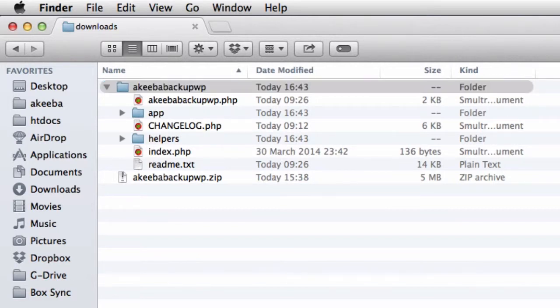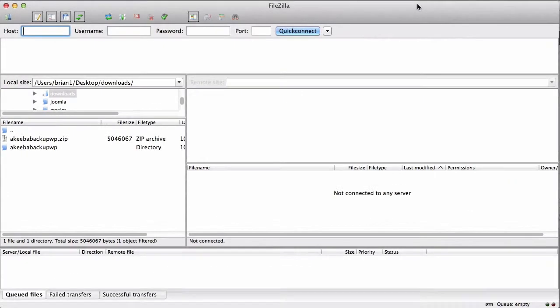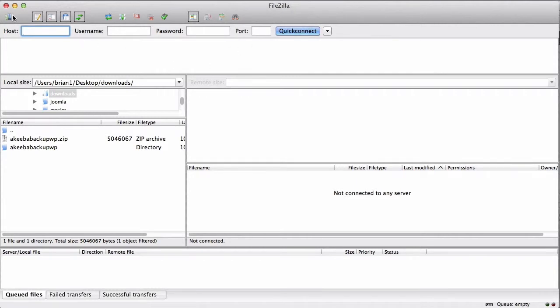We now need to transfer these files to our web server and to do that we will use an FTP program. I am going to use FileZilla but you can use any FTP program that you like. To begin with, connect to your server.